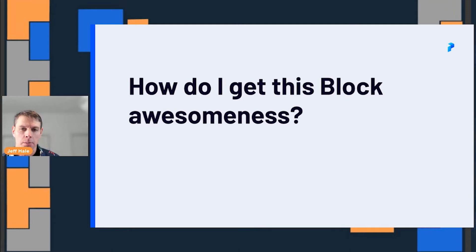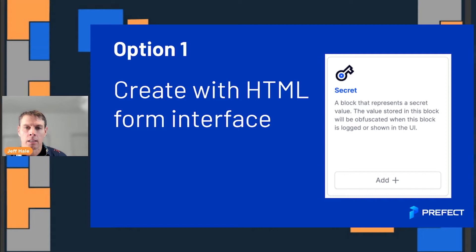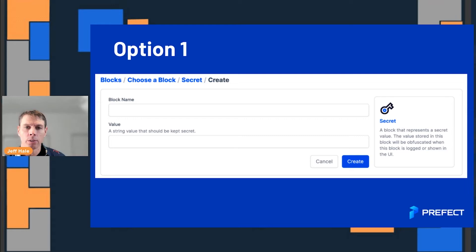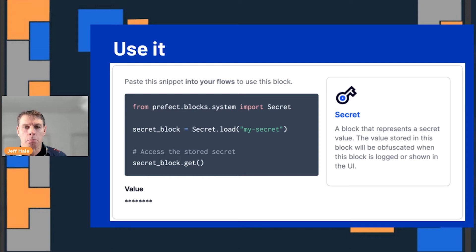How do you get this awesomeness? It's just as easy as grabbing it from pip with a pip install Prefect. Then you can create a block with the HTML form interface — just throw a name into the form field and a value for whatever your block type is. Here I'm showing a secret block. Secret blocks use Pydantic under the hood to automatically obfuscate your value that you don't want anyone to see. You can use this block with a little code snippet that we even provide in the UI, and you can see the value there is obfuscated.